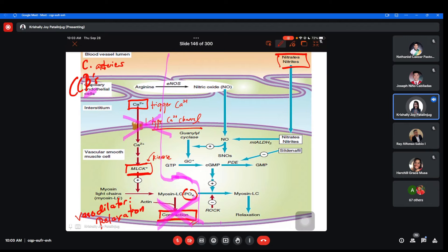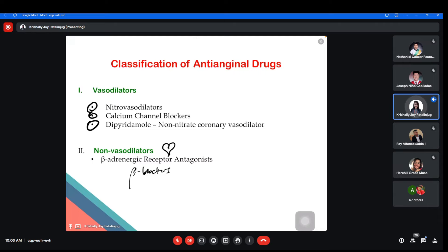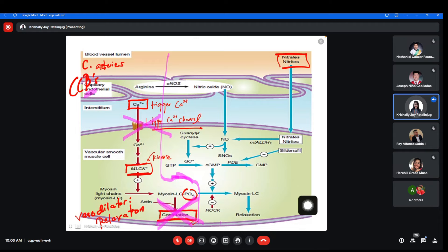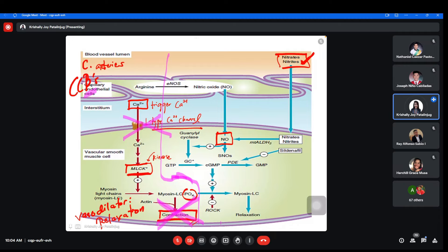For nitrates and nitrites — nitro vasodilators — when administered in the body, they are converted to nitric oxide. These are precursors or raw materials that form nitric oxide. Once nitric oxide is formed, it activates the enzyme guanylyl cyclase, which produces cGMP. The cGMP causes dephosphorylation of myosin light chain phosphate — removing the phosphate from myosin light chain. When there is no phosphate, the vascular smooth muscle cells relax.